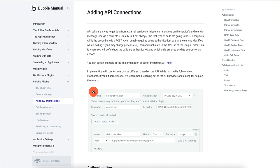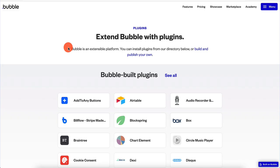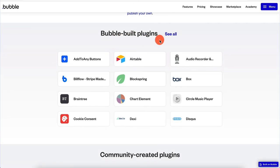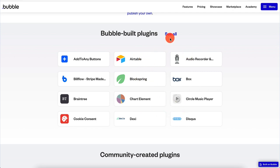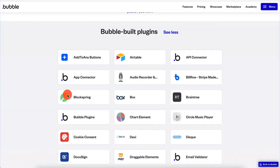We're going to be looking at all of this so that you have a better idea of how everything fits together. I also want to show you the actual Bubble plugins marketplace — this is 'extend Bubble with plugins.' There are Bubble built plugins, which are the so-called official plugins. You have Braintree, Airtable integration, Blockspring, and a lot of interesting integrations. You can click on this and see all the plugins.